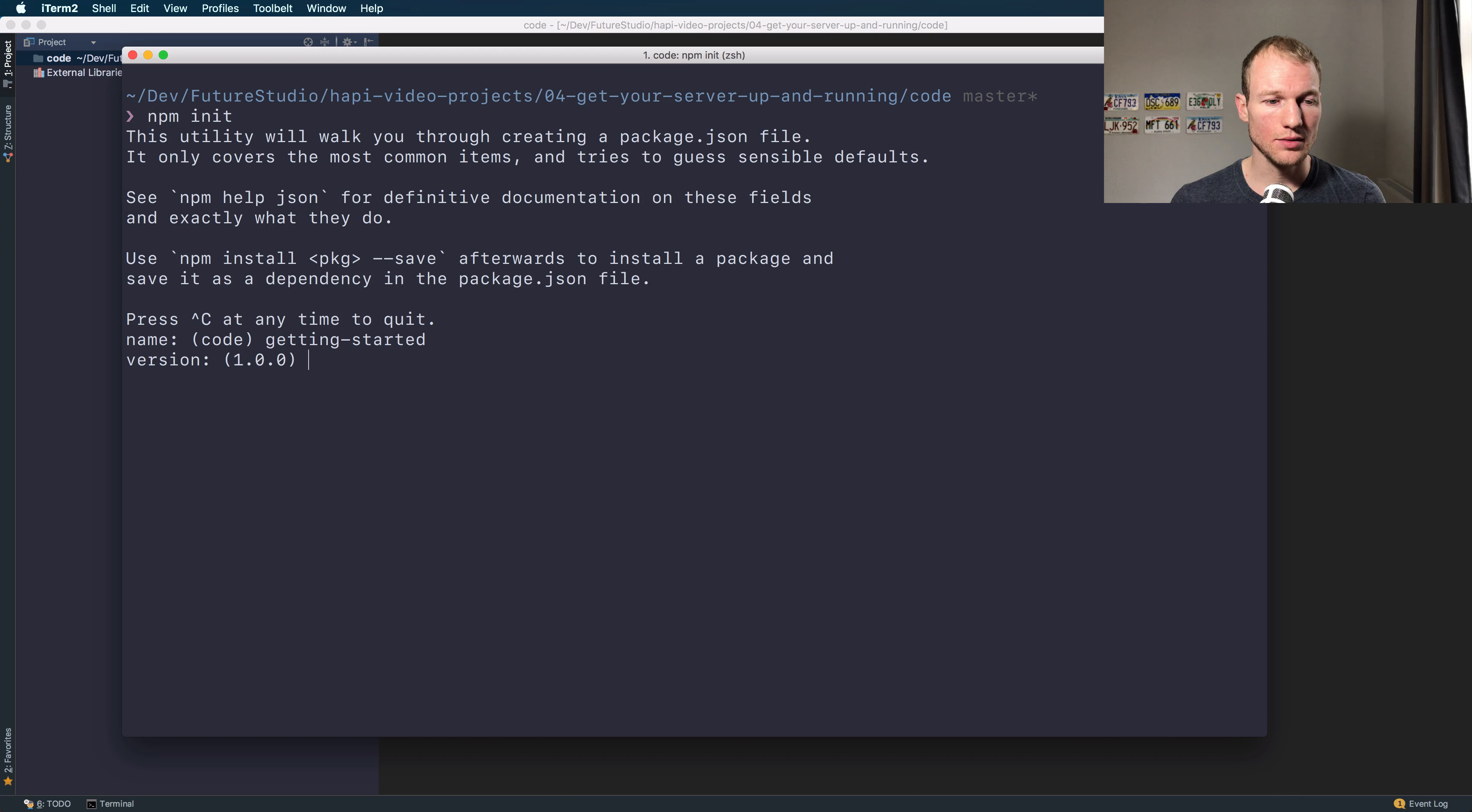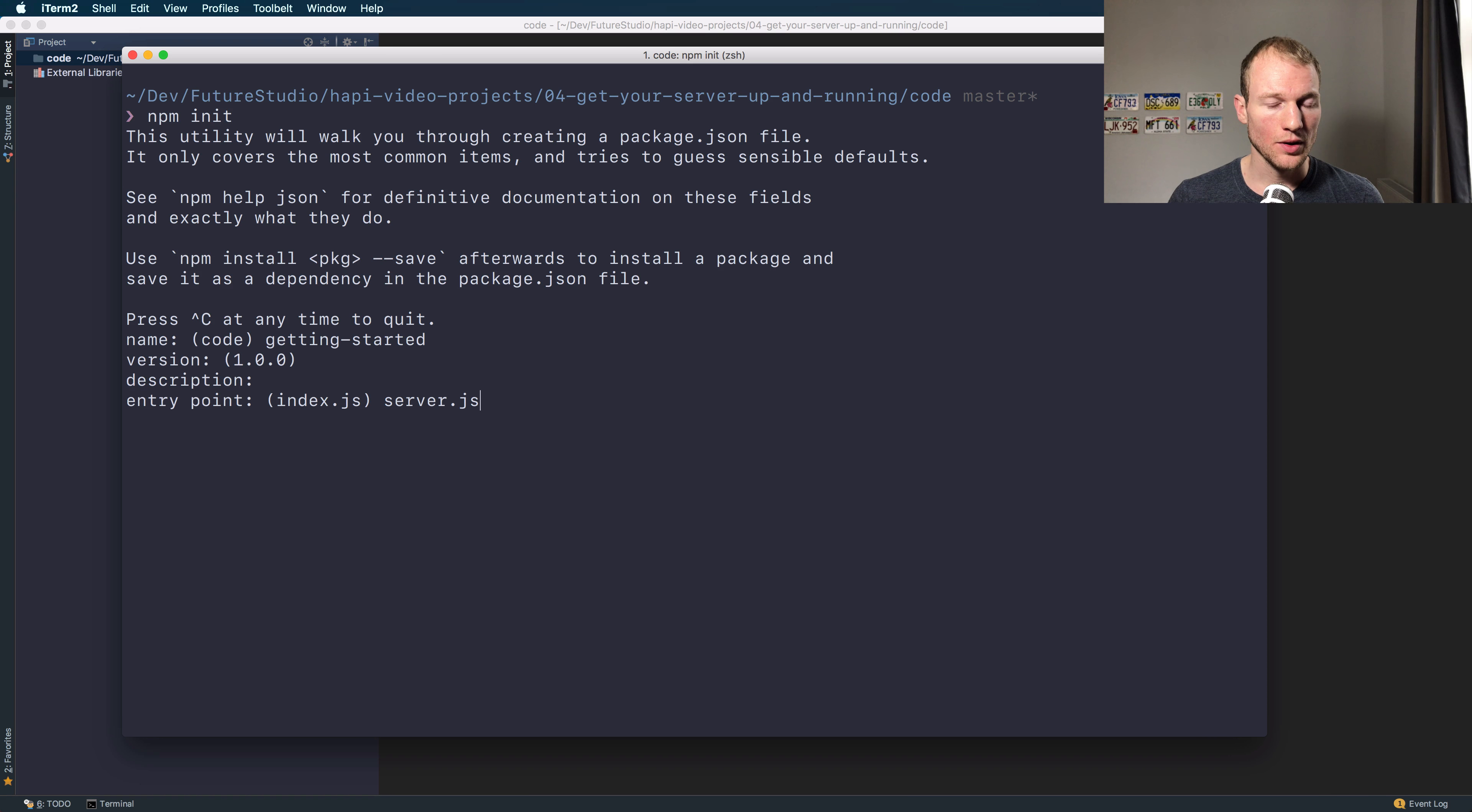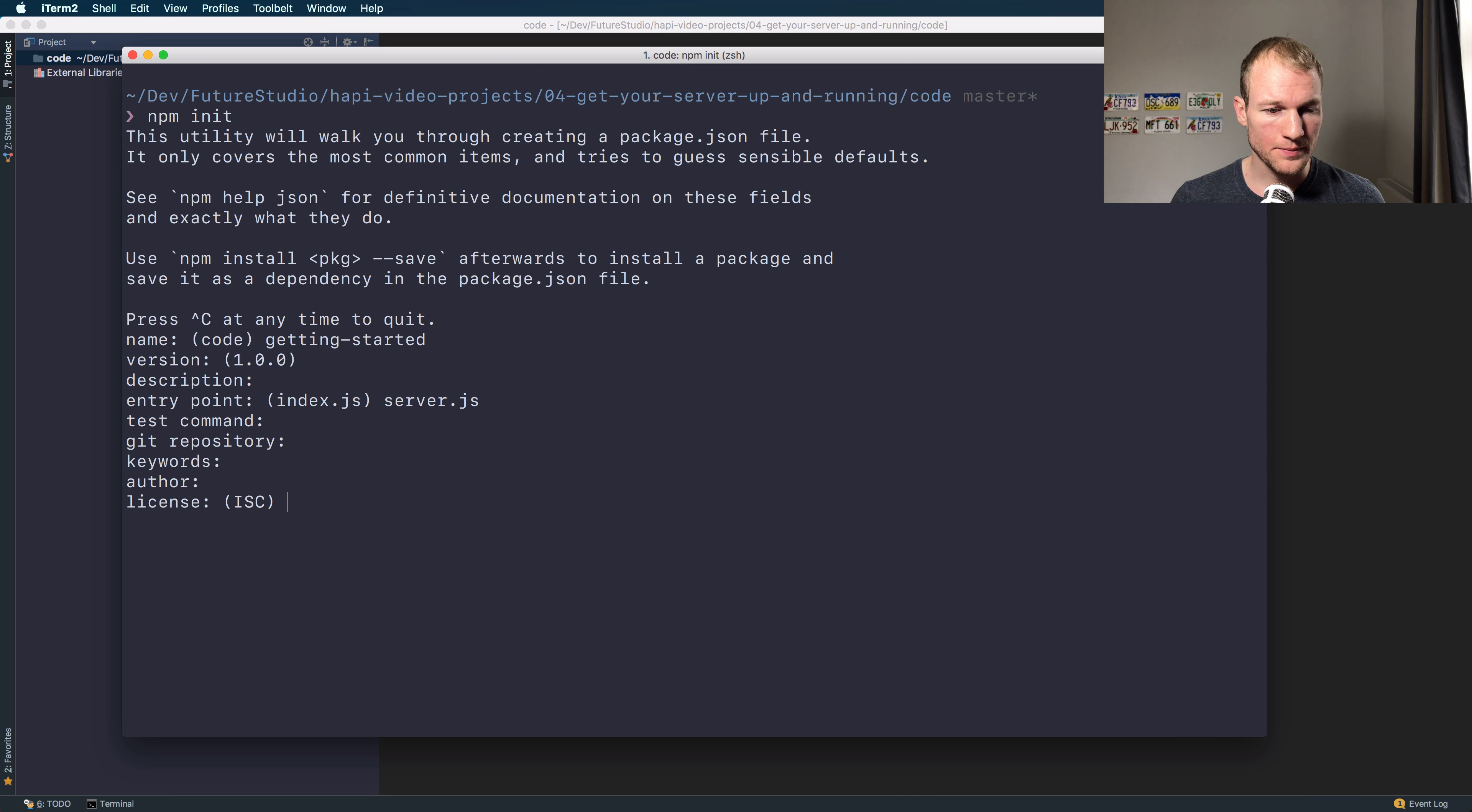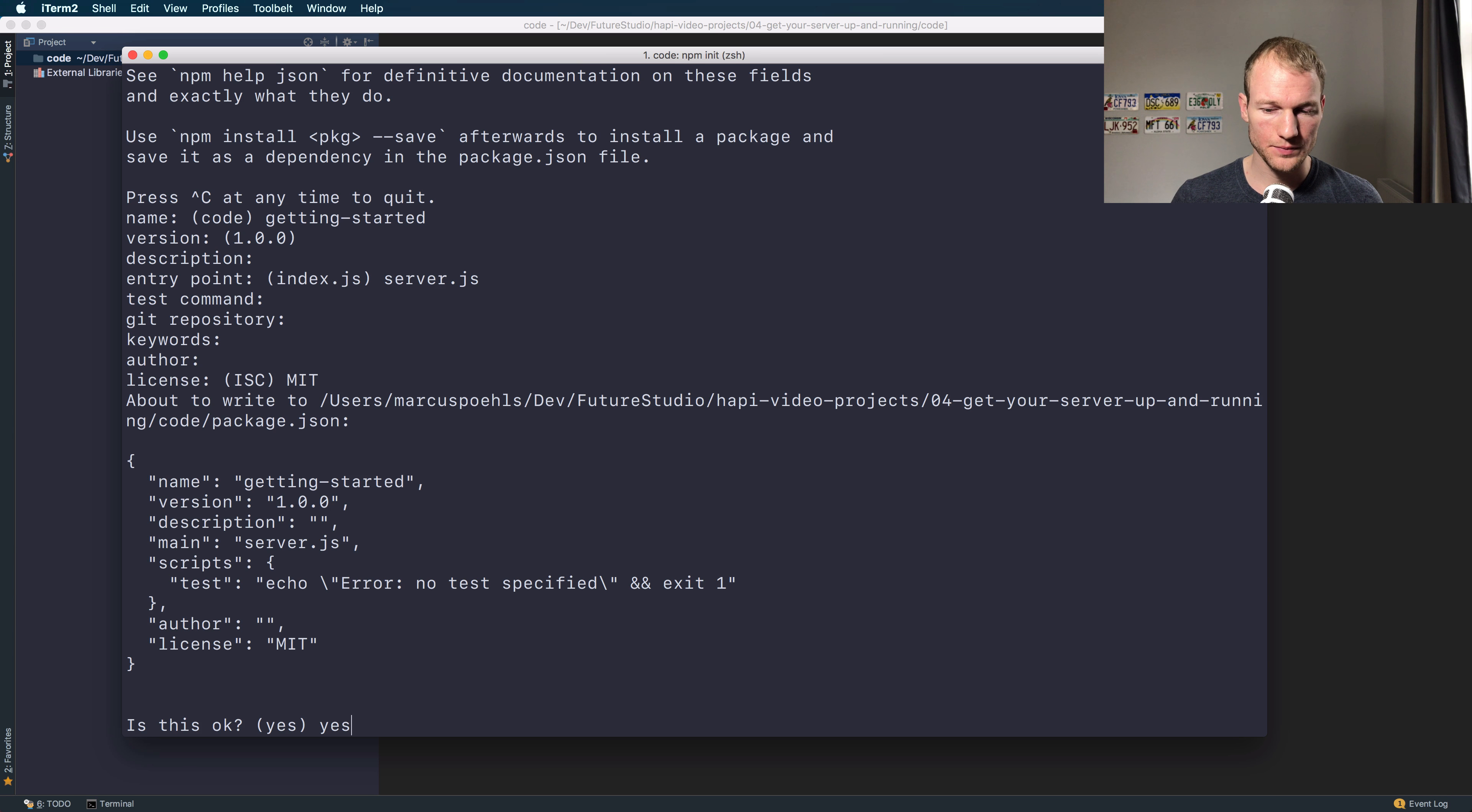We use the default version of 1.0. Don't need a description. The entry point will be a server.js file. No, we don't have a test command. We don't want to connect the GitHub repository. No keywords. I will skip the author. Set the MIT license. Yeah, that's fine.